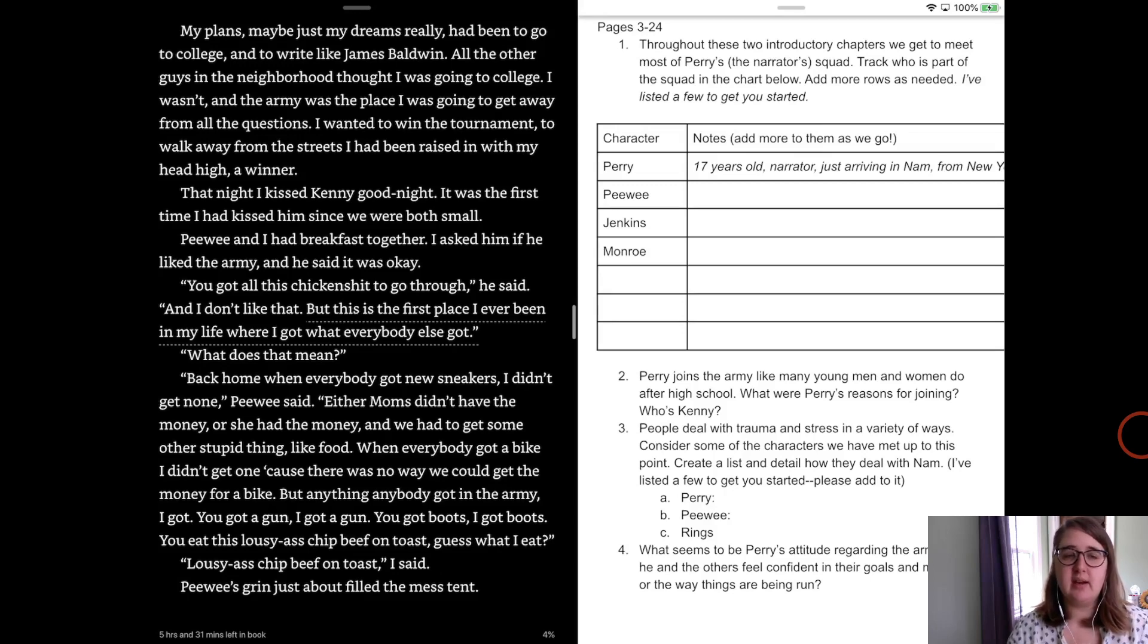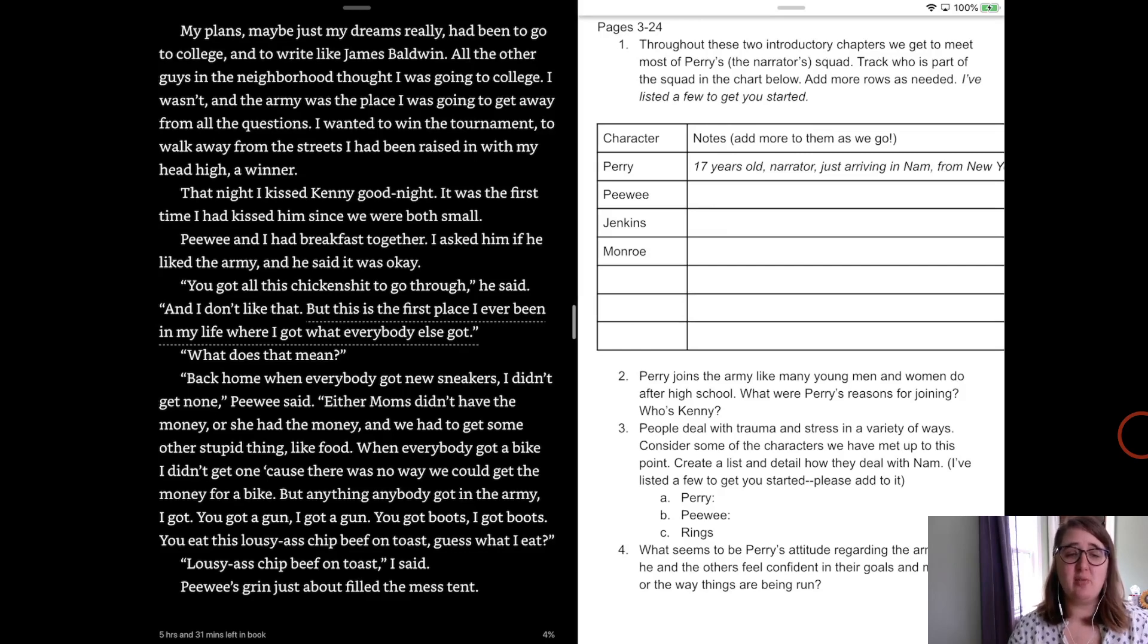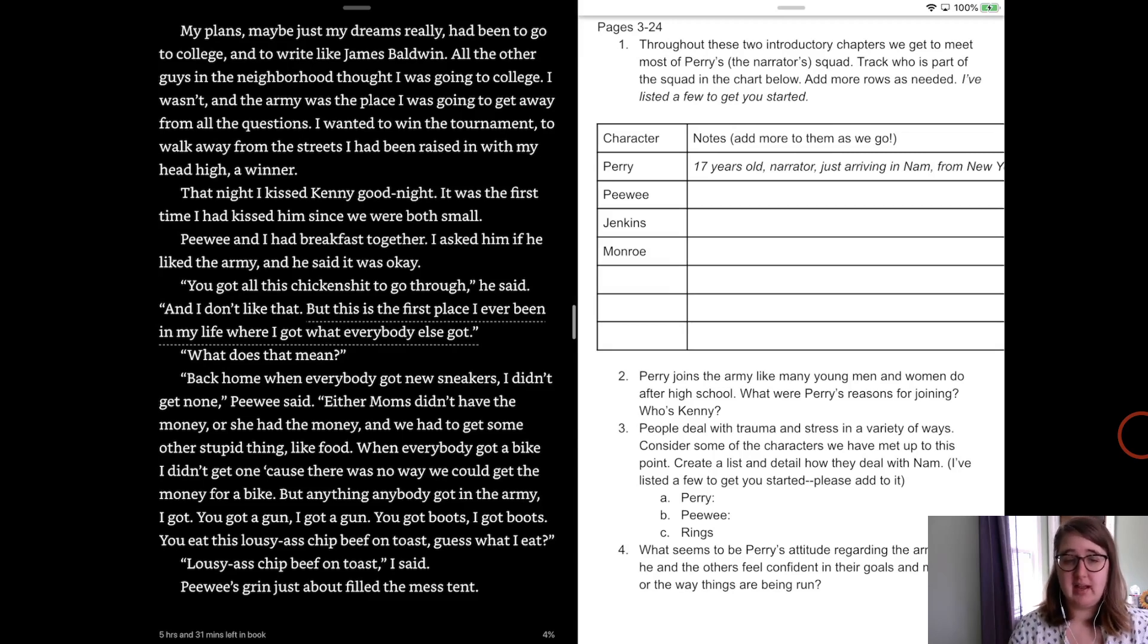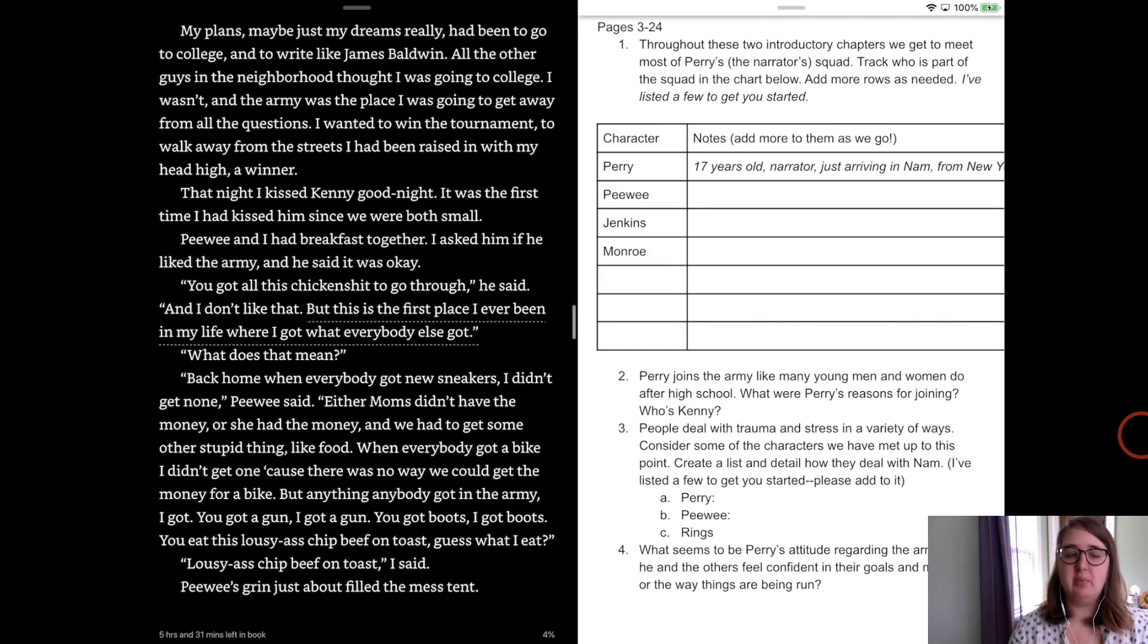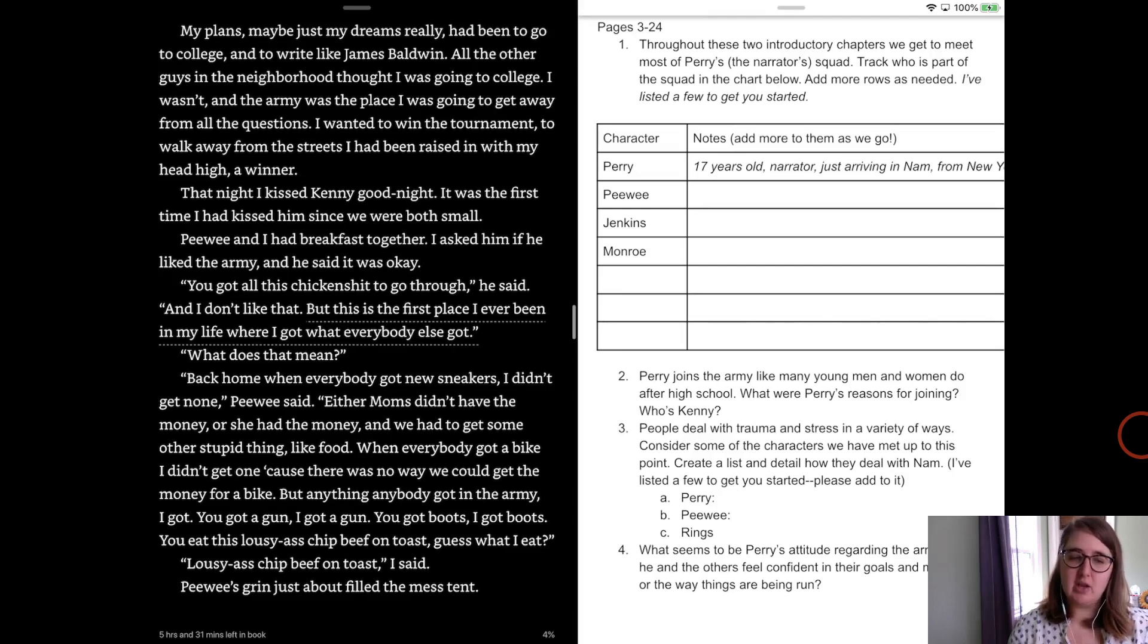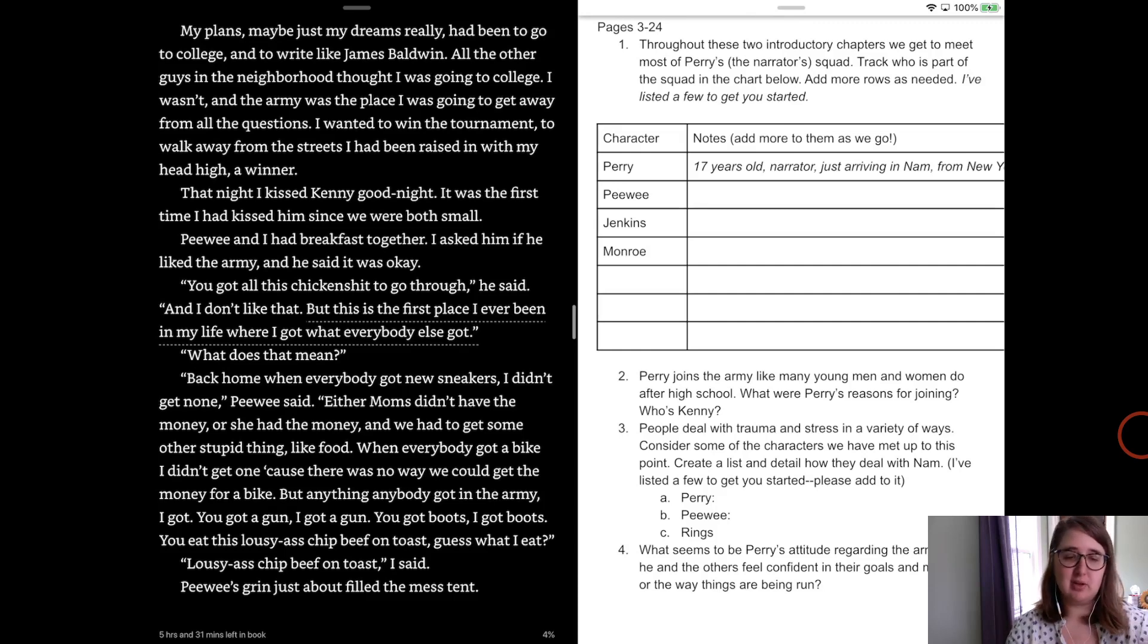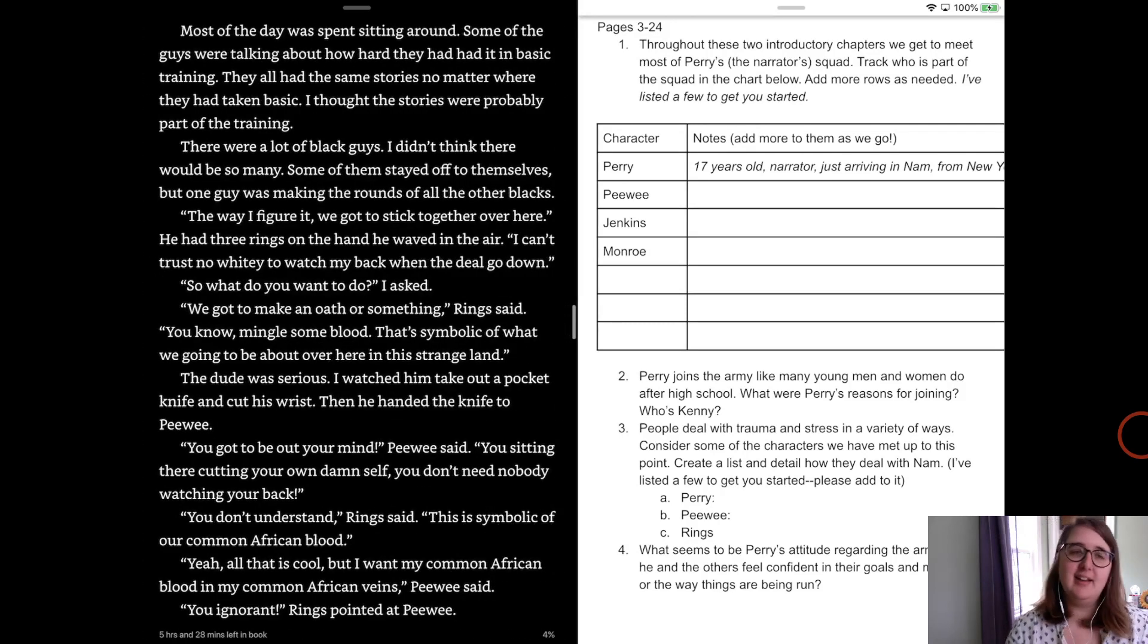Peewee and I had breakfast together and I asked him if he liked the army and he said it was okay. He had all this chicken shit to go through, he said, and I don't like that, but this is the first place I've ever been in my life where I got what everybody else got. What do you mean? Well, back home when everybody else got new sneakers, I didn't get none, Peewee said. Either moms didn't have the money or she had the money and we had to get something stupid like food. When everybody got a bike, I didn't get one because there was no way we could get the money for the bike, but anything anybody got in the army, I got. You got a gun? I got a gun. You got boots? I got boots. You got to eat this lousy chip beef on toast? Guess what I got to eat? Lousy chip beef on toast, I said. Peewee's grin just about filled the mess tent.